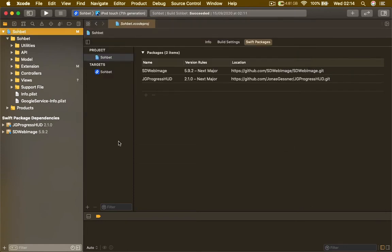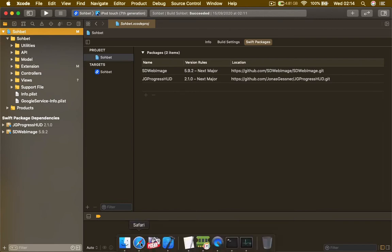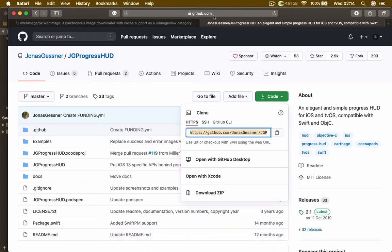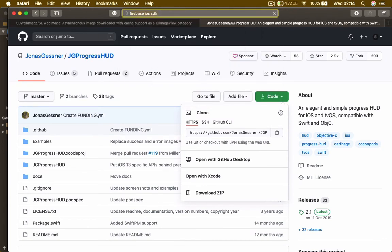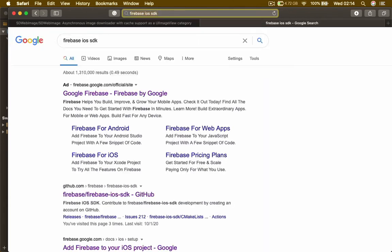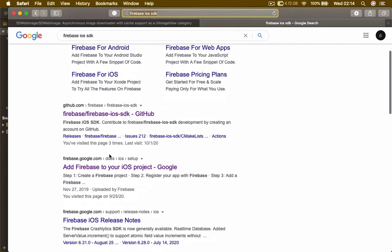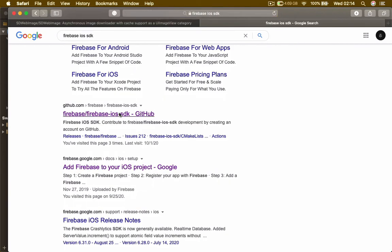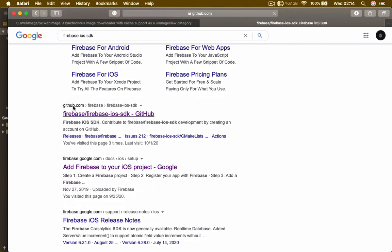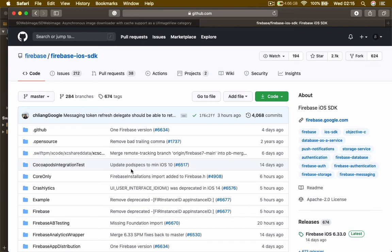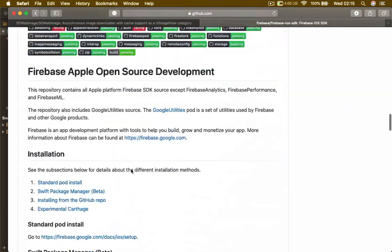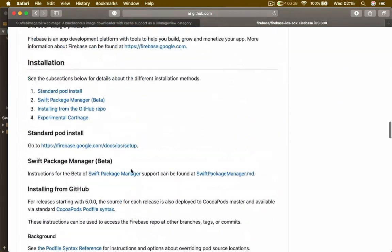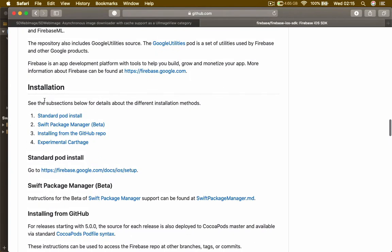The third library is going to be Firebase. Let's go ahead and get the link. Click on this link, make sure it says GitHub. Installing Firebase inside Xcode using Swift Package Manager is a little bit different from the two installations that we made. We are going to scroll down until we find Swift Package Manager Beta. Click on the link.